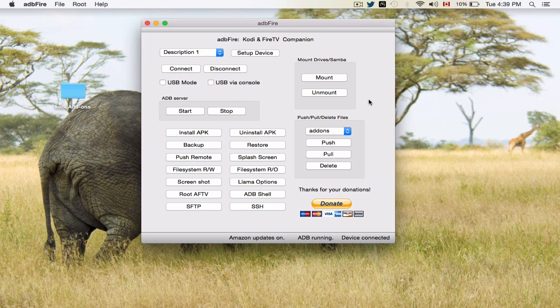Hello YouTube. This is a video on how to sideload APK files. In this case, we're going to be sideloading TeamViewer Quick Support APK.